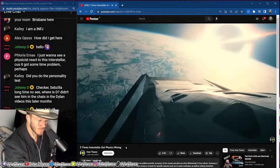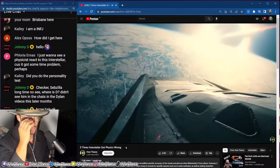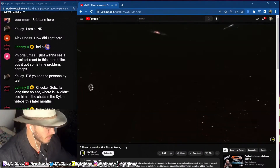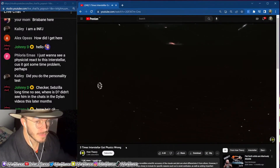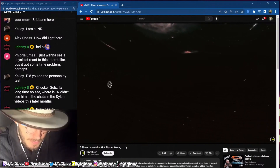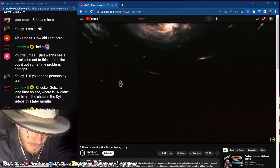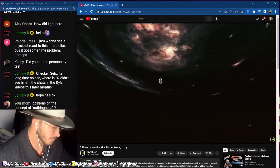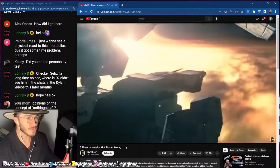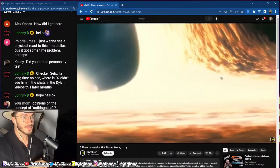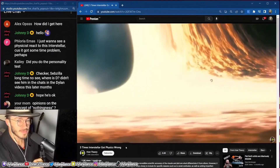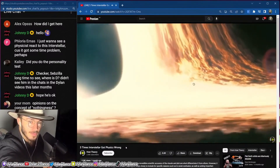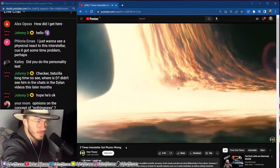In the 2014 film Interstellar, Christopher Nolan captivates audiences with stunningly accurate scientific imagery never before seen in mainstream cinema. In particular, the black hole in Interstellar took both the film community as well as the scientific community by surprise due to its sheer elegance and mystery.